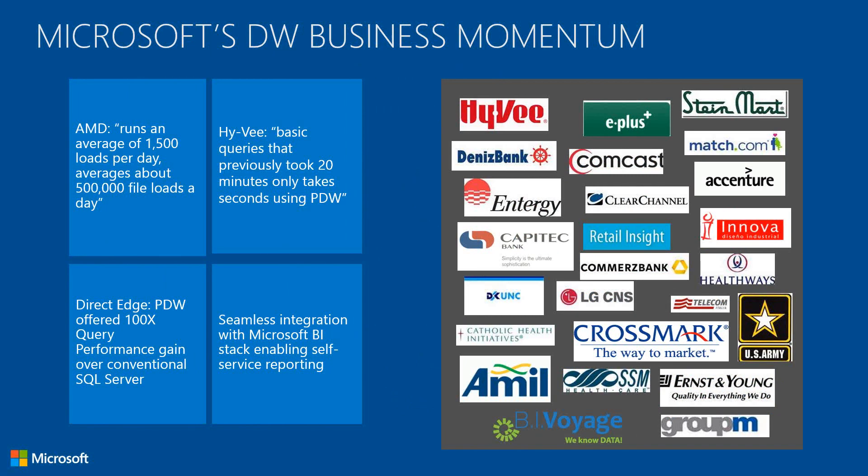As you can see, the momentum is there. Some of the comments that we have from customers on the left - you're looking at 'I can load large, large amounts of data and it's way past meeting my SLAs.'